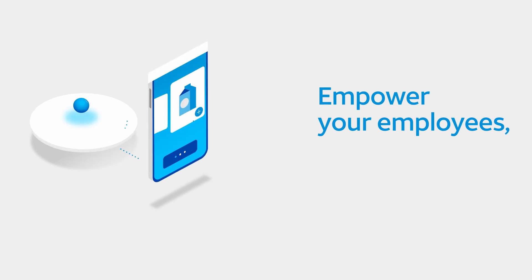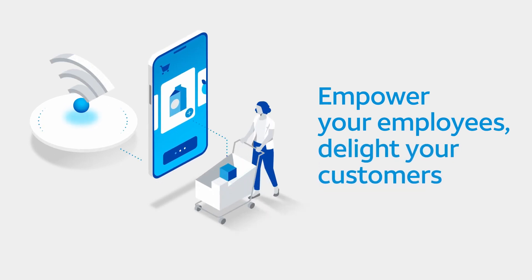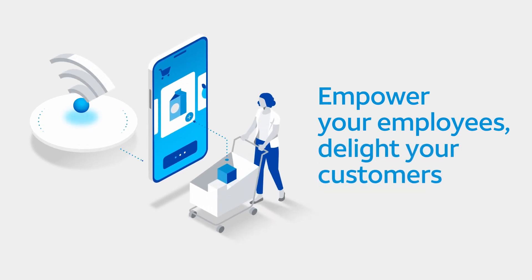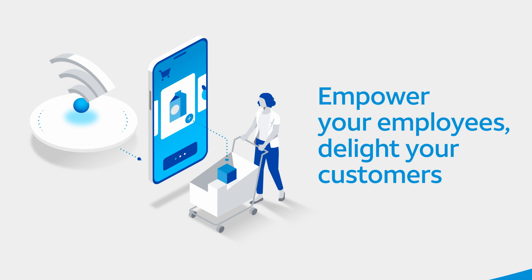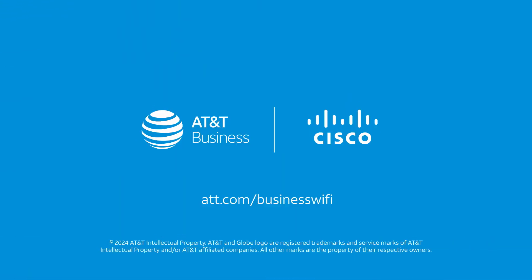Empower your employees, delight your customers, and protect your business with AT&T Business Wi-Fi. Learn more about our smart Wi-Fi solution at att.com/businesswifi.